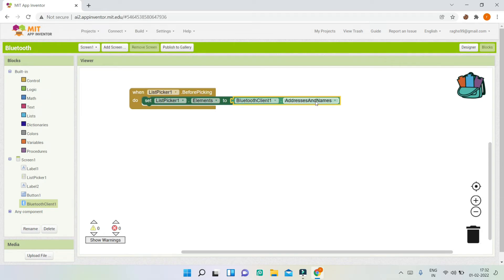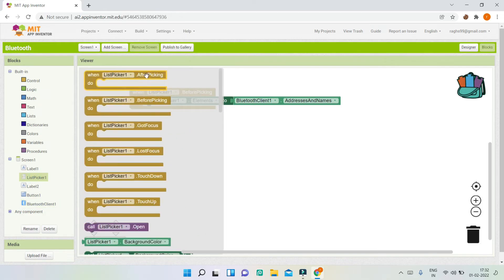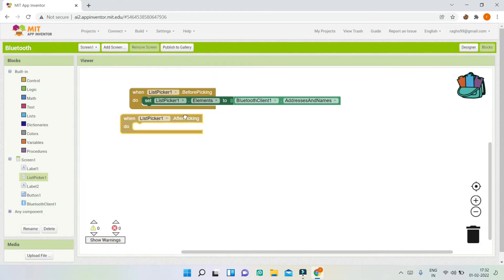After the user picks something in the list picker, go to the list picker and bring in the block 'when ListPicker1.AfterPicking'. This means the user has picked the device. Now we need to connect to that device.